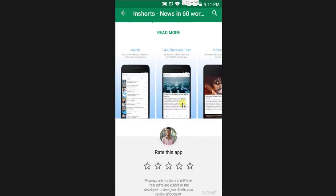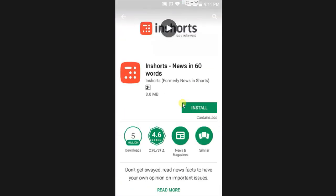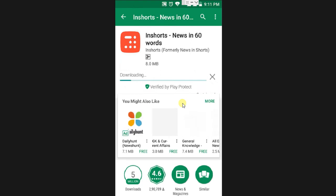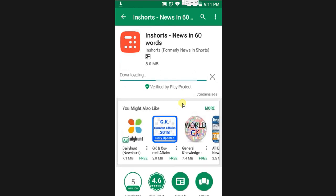Let's install it. We click on the install button. When we click on the install button, the app is 8MB, so that's near the installed button.